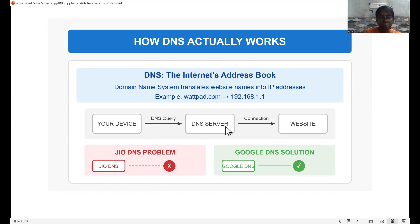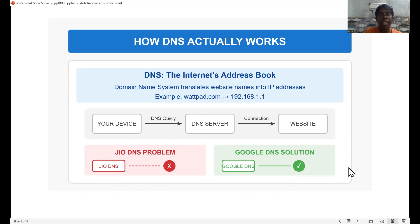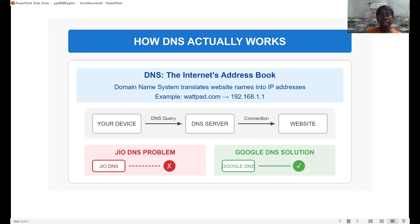For other ISP providers like Airtel and Vodafone, they don't have any issues with the content servers. So what we are doing here is, instead of trying to get our stories from Jio's DNS, we just bypass that request to Google DNS. Google DNS doesn't have any issue with Wattpad's content delivery server, so it will redirect to the correct website and we can read our stories.